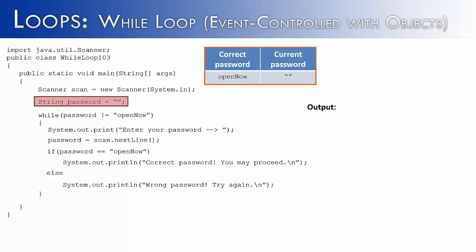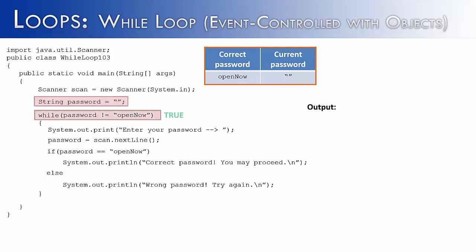Now let's see how this would look in code. We'd start with the empty string, and inside of this table up here, I've shown the correct password, which is open now, and what the password currently is, which is an empty string. I guess I could have left it blank, but putting in the quotes reminds us that it's empty. Then we go to the next step, which is the while loop. Is password not equal to open now? It's not equal. So that's true. So we continue on.